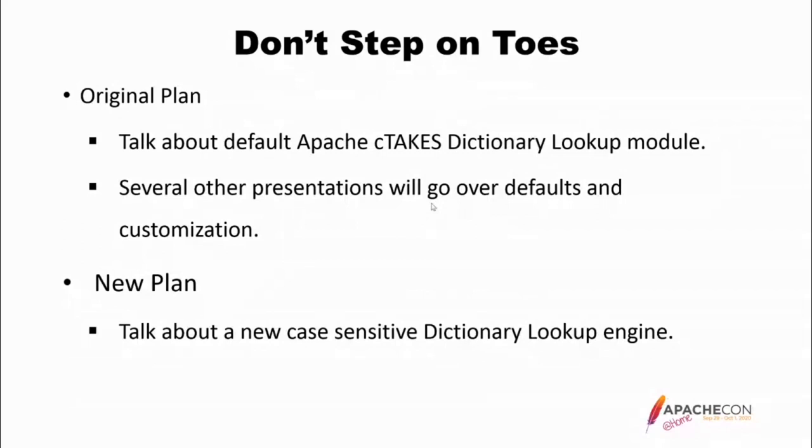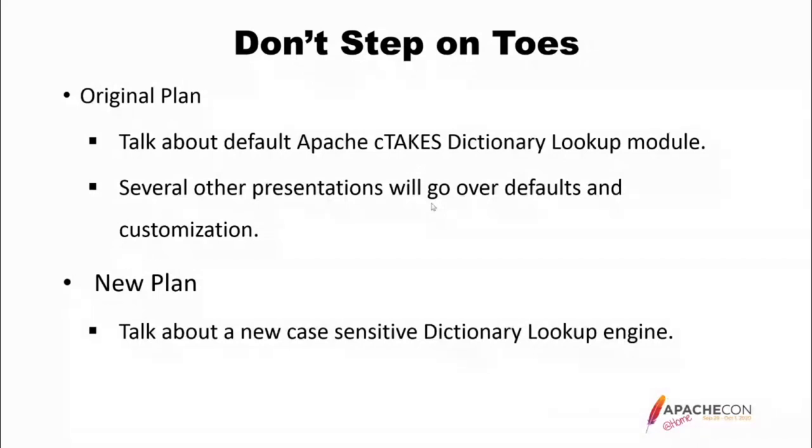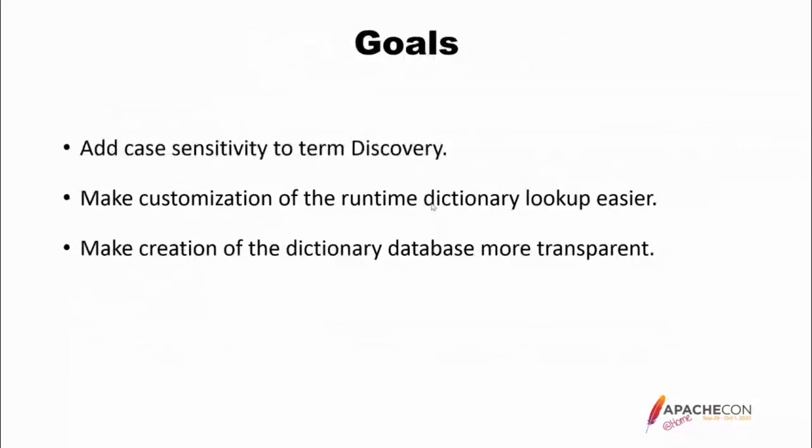My new plan is to talk about a new case-sensitive dictionary lookup engine. Yeah, nobody knows it exists, right? It does. I checked it in last week. So there have been a lot of conversations both in the past and recently about problems with the default dictionary lookup and how it makes all kinds of mistakes regarding case, what should be case-sensitive words.